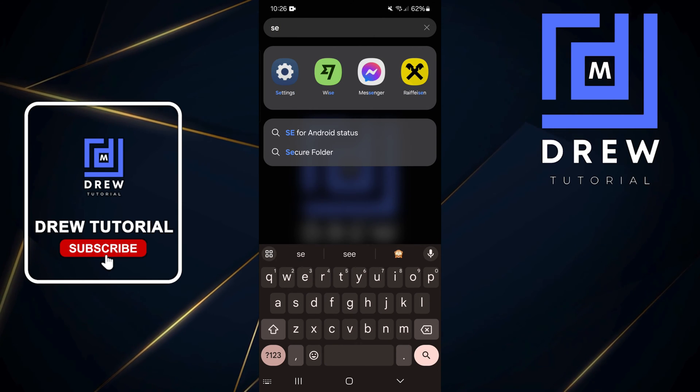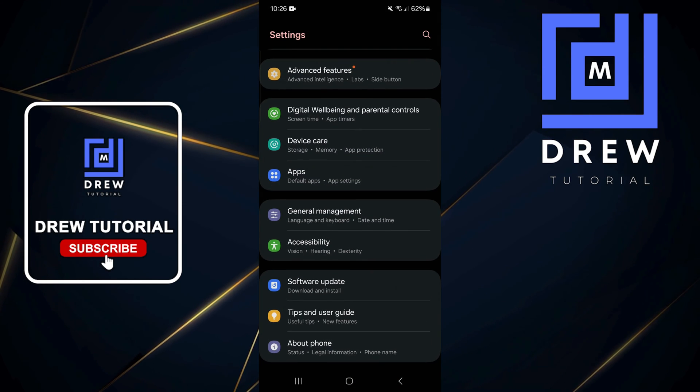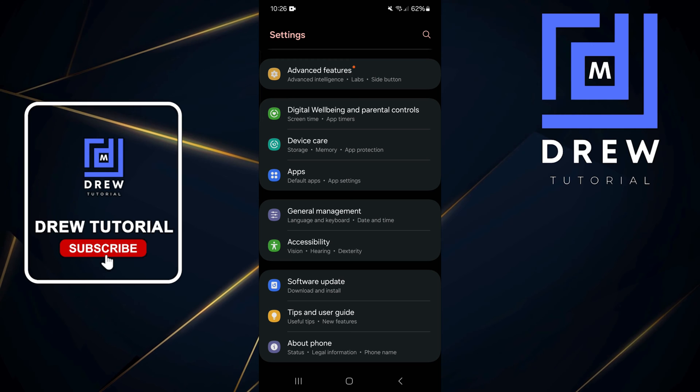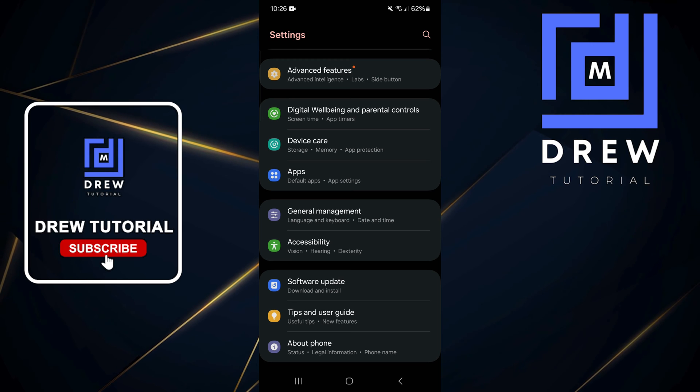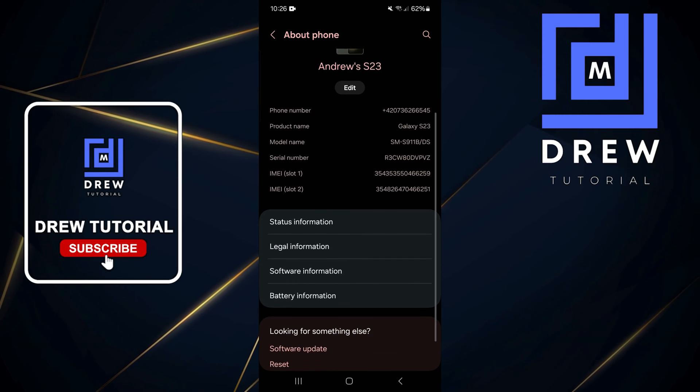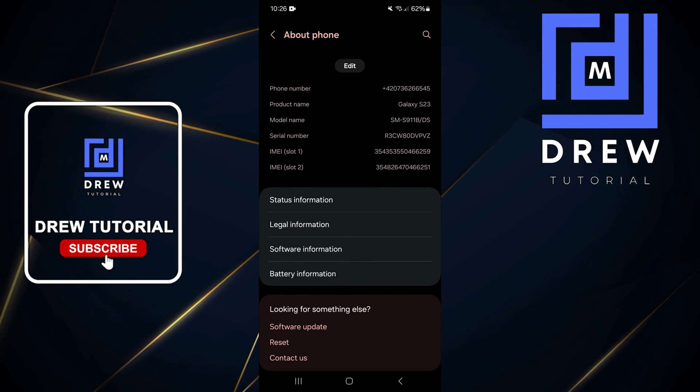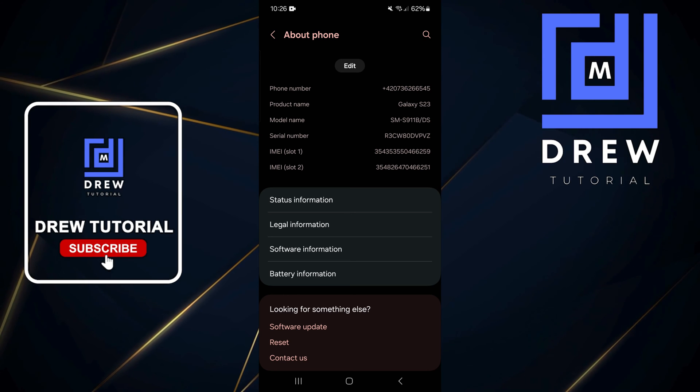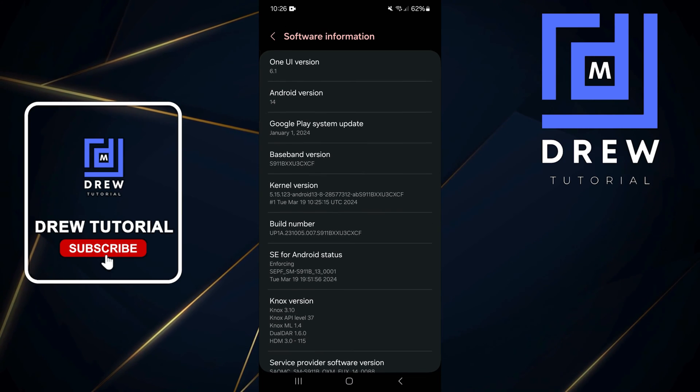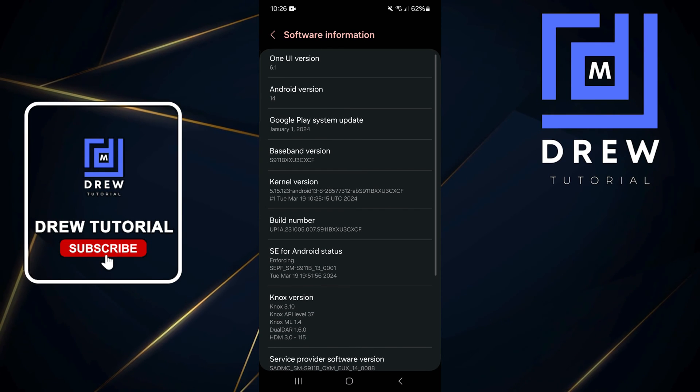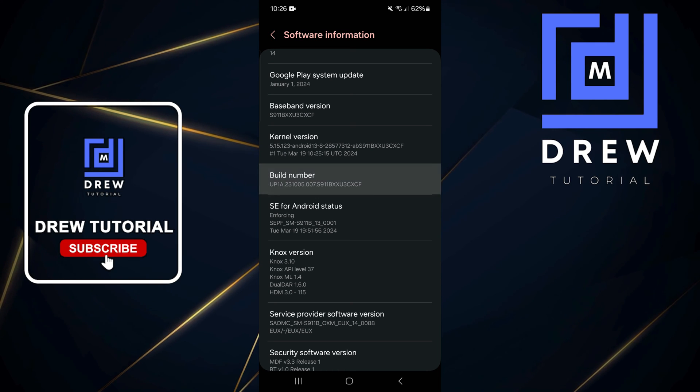From here, scroll all the way down to the bottom and click on About Phone. Then tap on System Information. Now go down to where you have your Build Number.